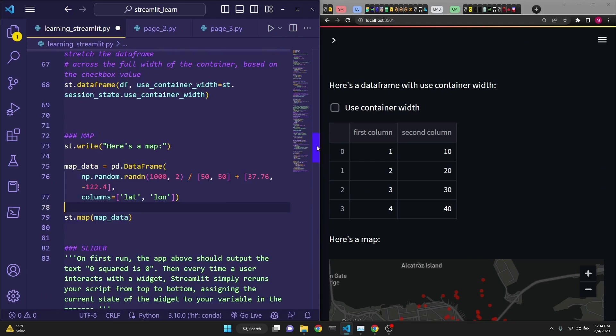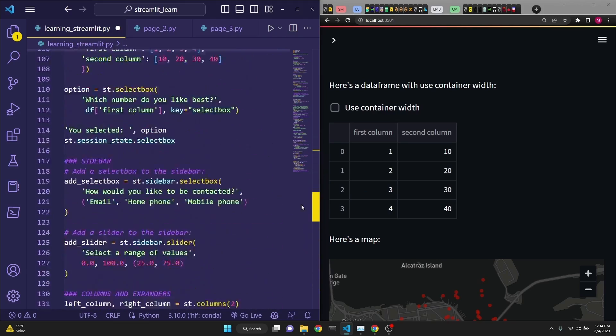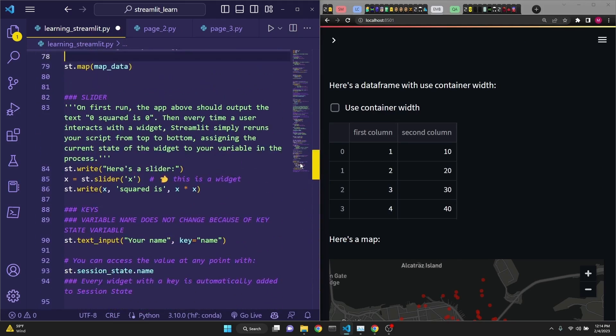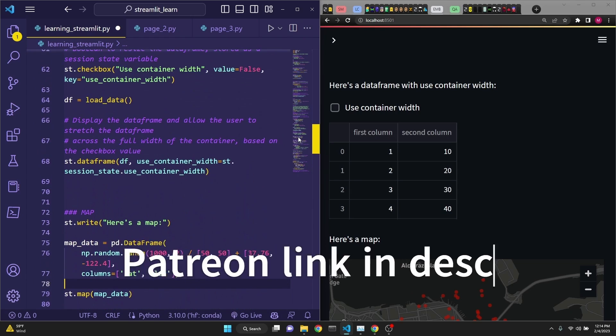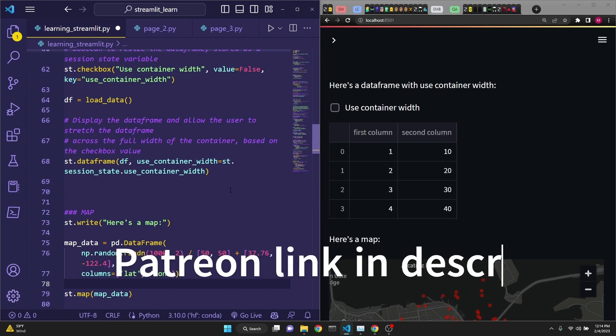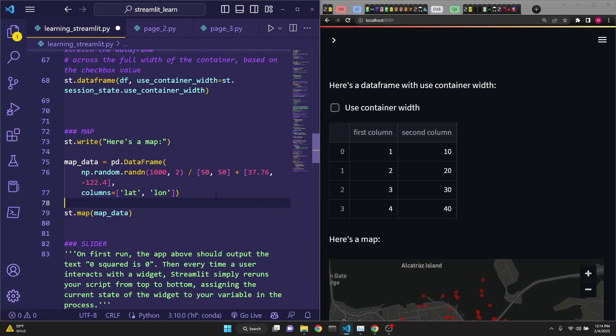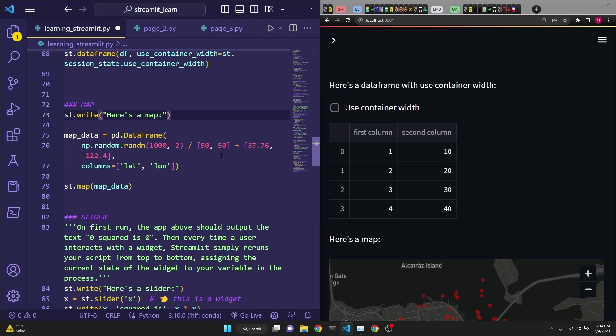All of this web app is running from a single file right here. And I will be uploading this to my Patreon if you'd like to have the convenience of having all of this in a single file. Otherwise, you can copy it from the video. Or each one of these examples are available at Streamlit's documentation as well. I'll put a link to Streamlit's documentation and to my Patreon in the description.